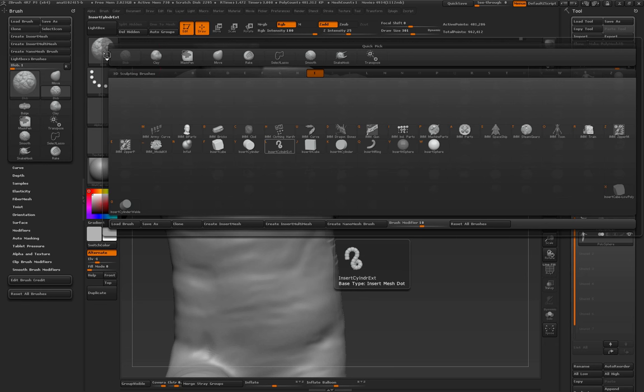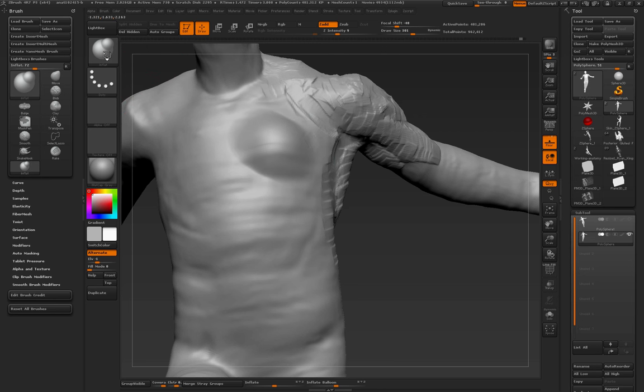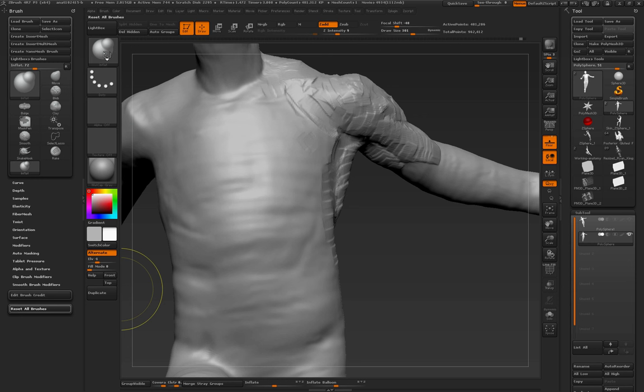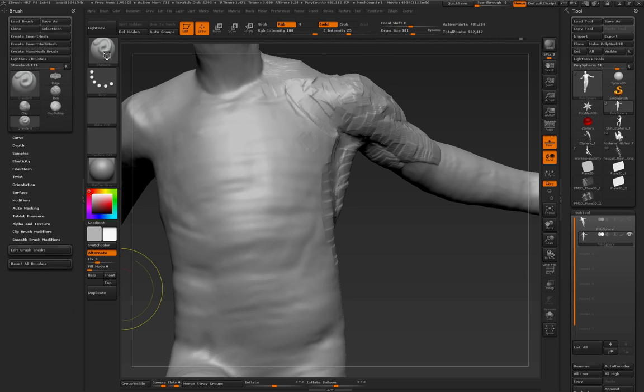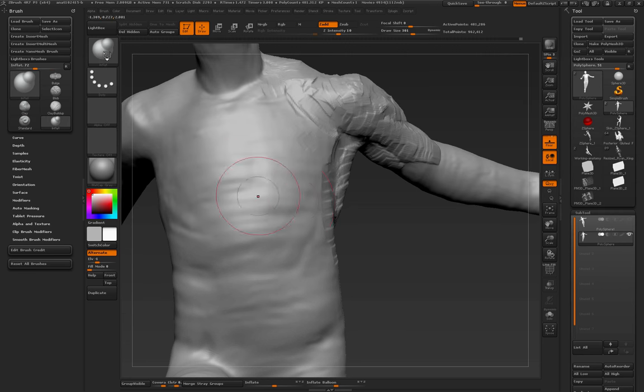I always have to press I, and then they put all the insert brushes in, so I've got to press N as in Nancy. The inflate brush, and let's reset all the brushes because I may have been messing around with them. Resetting, you just go to the brush palette, you click reset all brushes, and there you go.